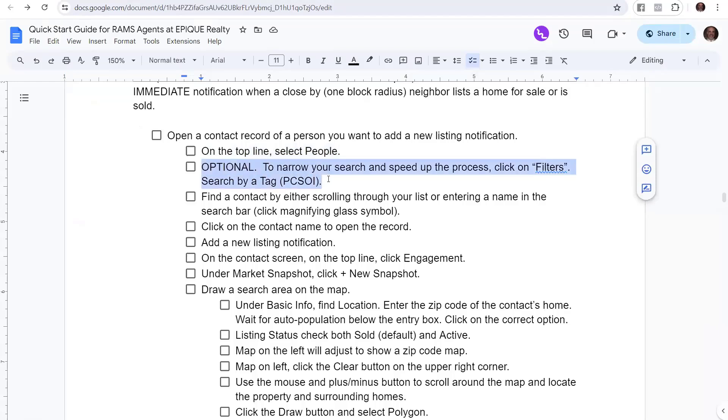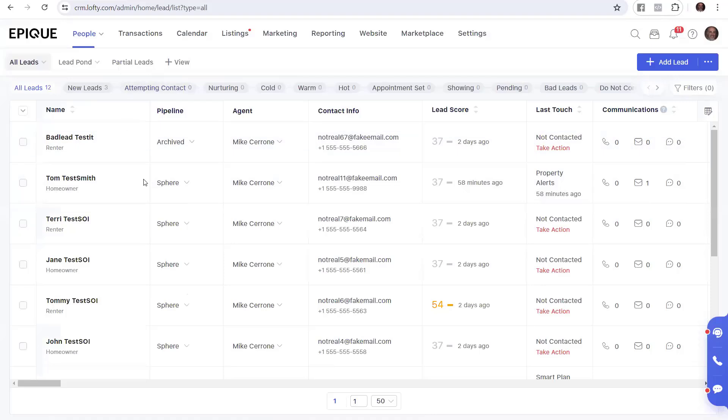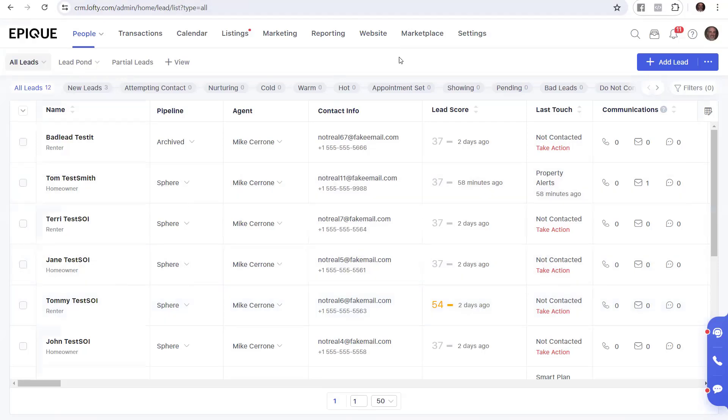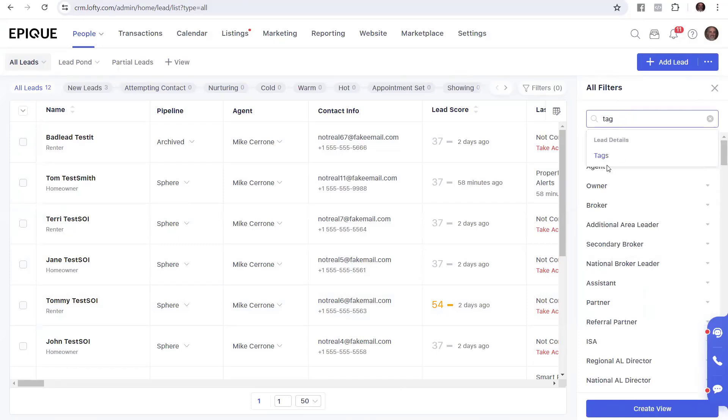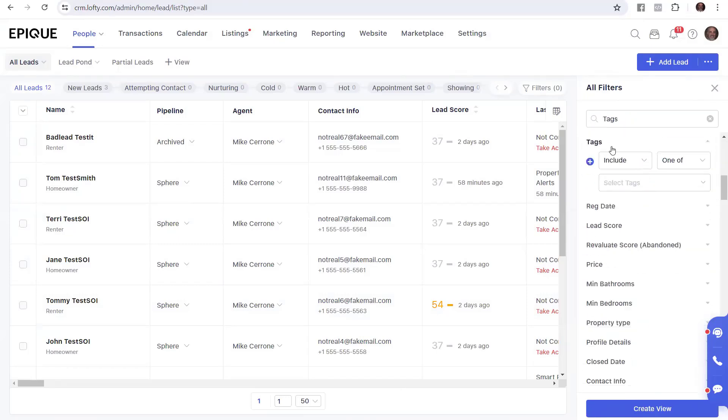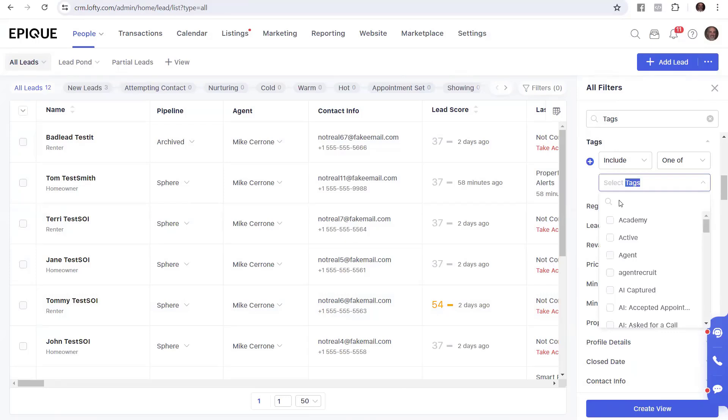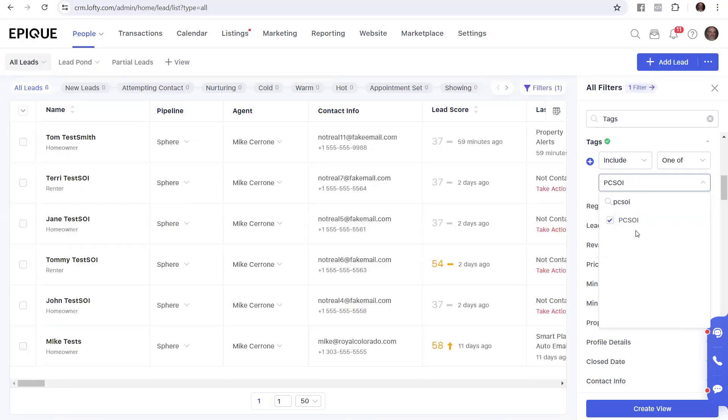This is optional to narrow down your search and speed up the process. You can click filters and then search by a tag, say PCSOI. So we're here in our database. We have 12 contacts. It's a pretty small database. But if you had 100, 200, 300, 500, 1,000 leads in here, you're going to want to use these filters. Over here on the far right, there's a button that says Filter. Let's go ahead and click Filter. When you do that, it pops open and says, what do you want to filter? Let's go ahead and say Tags. We're going to search for Tags, and we're going to type in PCSOI. I'm going to type in PCSOI and it found it. And I'm going to click that box. Notice it reduced this from 12 to 6. This is my PCSOI.